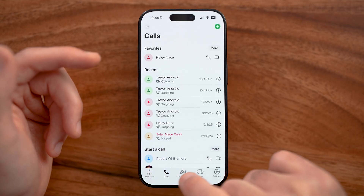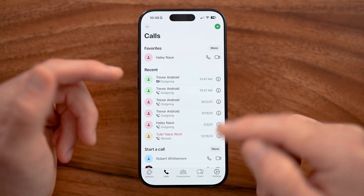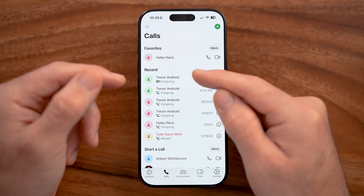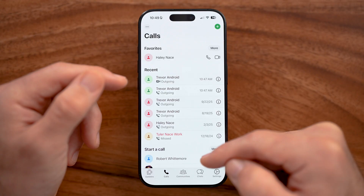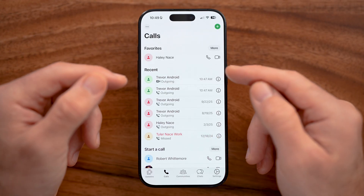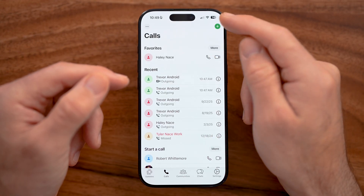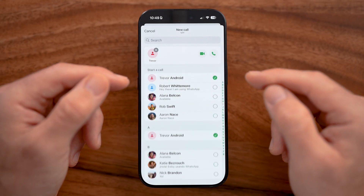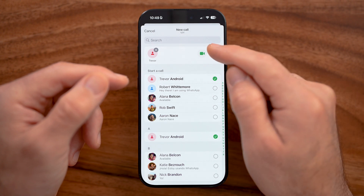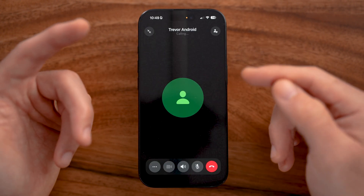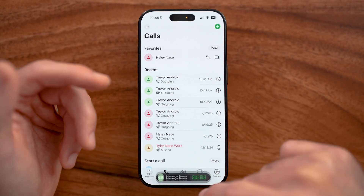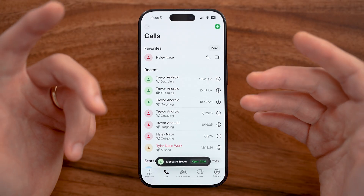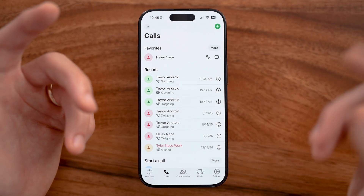The calls section at the bottom is where you make and receive calls. You can see calls you've made in the past and repeat them by tapping the phone icon. At the top right, tap the plus to choose a contact and hit call. Most of the time you'll probably call someone directly from the chat section while you're already messaging them.